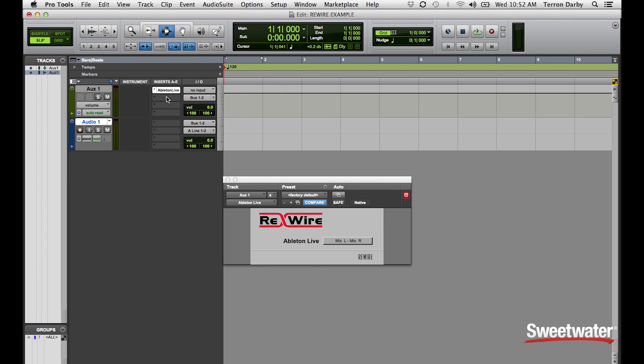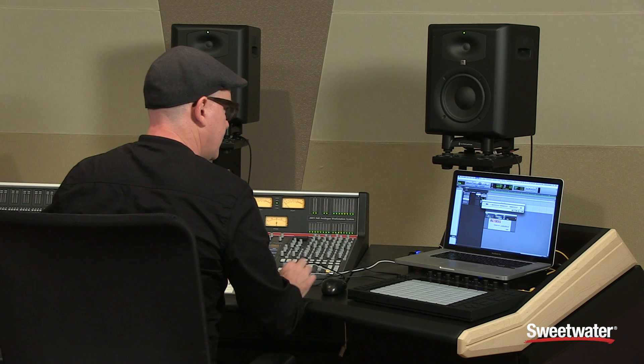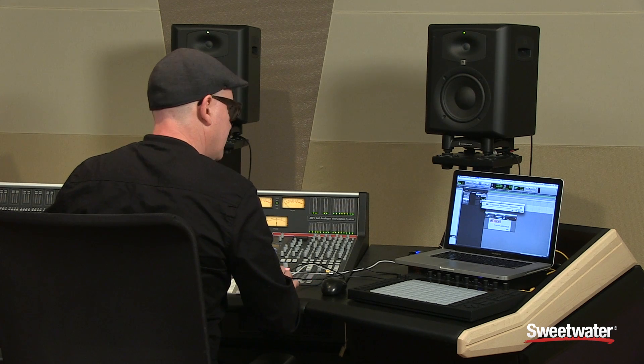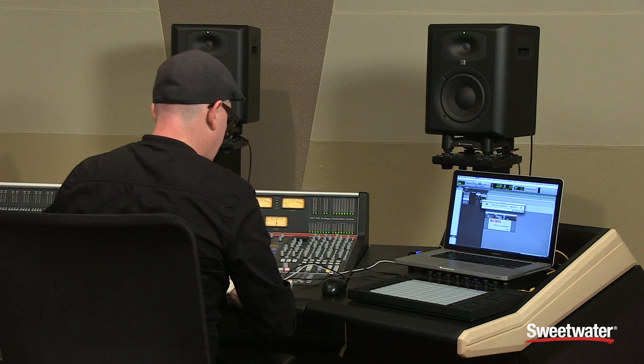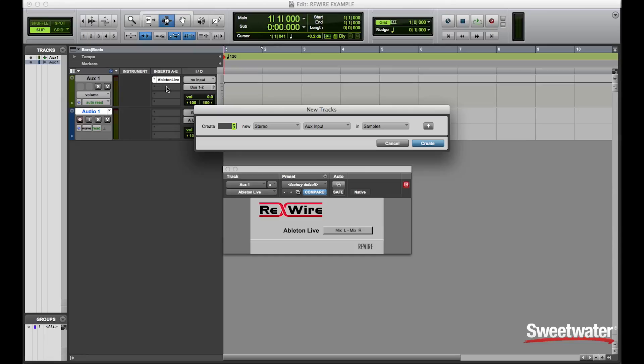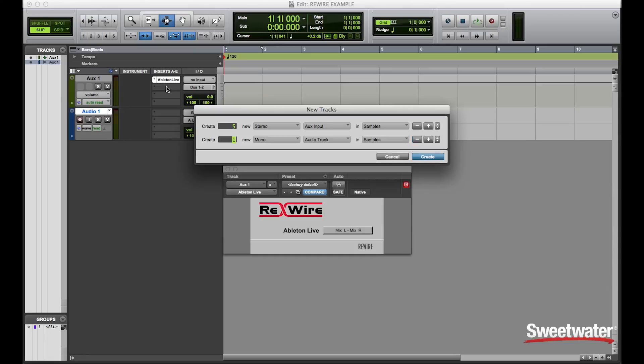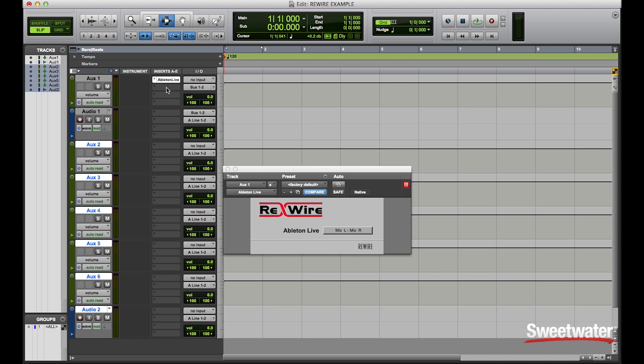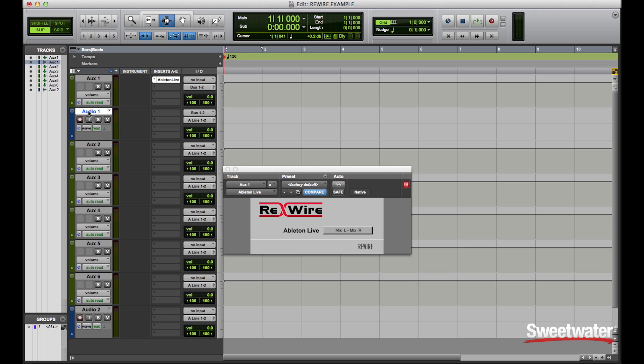Now what I would like to do is create the additional auxiliary tracks and audio tracks and name them correspondingly. A good practice would be to place each of your auxiliary tracks and your audio tracks on top of each other. I like to start out with an auxiliary track on top and the corresponding audio track that I'm going to record to below it.